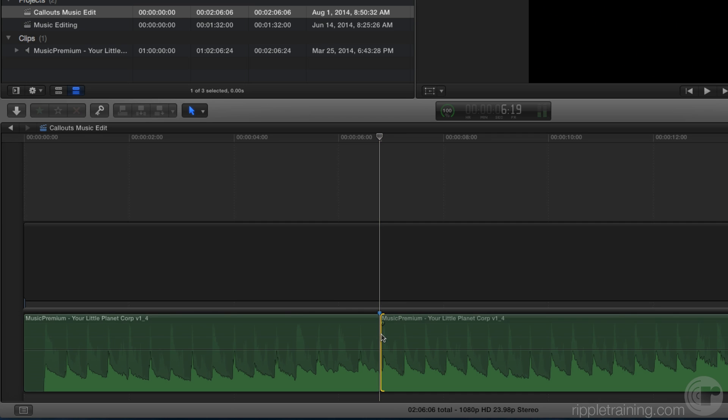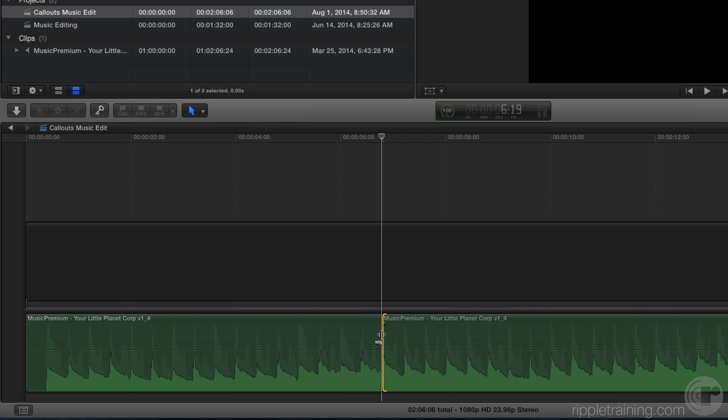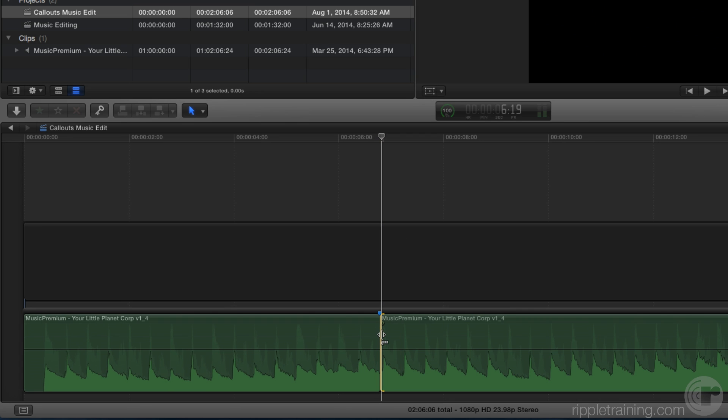I'm going to use the period key to remove a frame or the comma key to add a frame. But here's the thing. I don't want to do this statically without the music playing. I want to use playaroundcurrent and do the trimming in real time so I can hear if the music works.